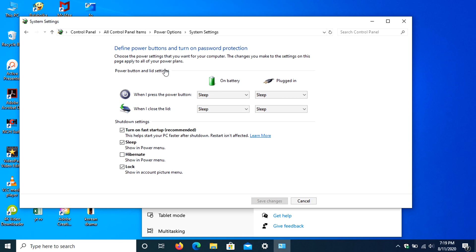Then turn on the Hibernate checkbox to add on the shutdown option. Then click Save Changes.